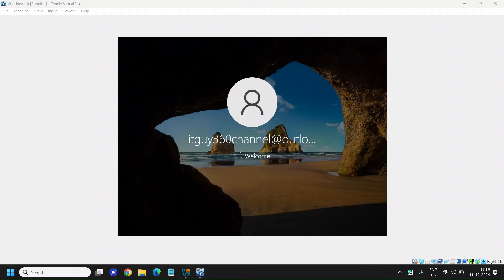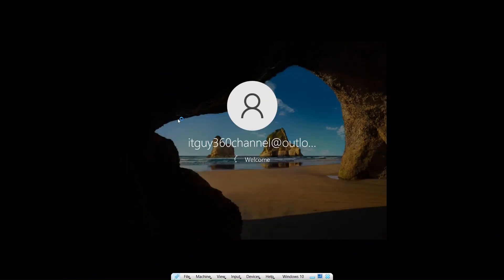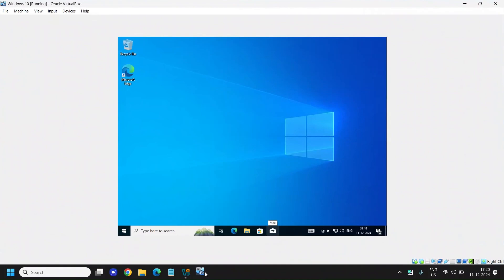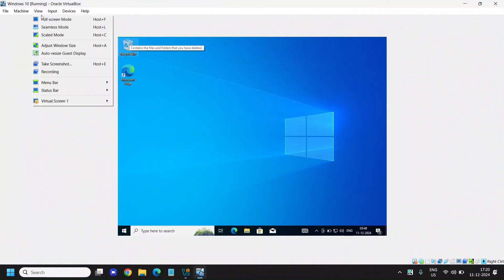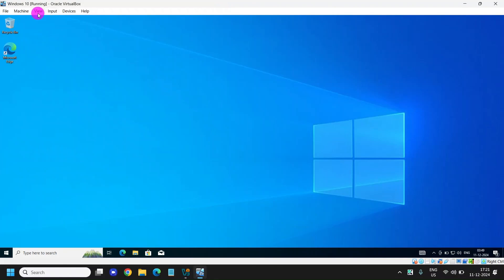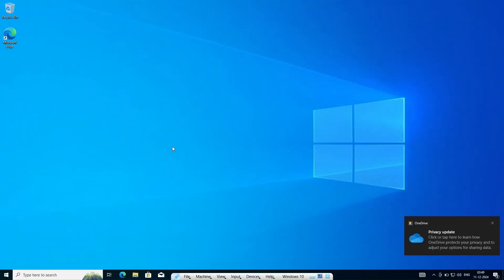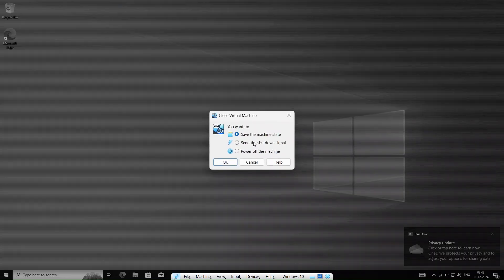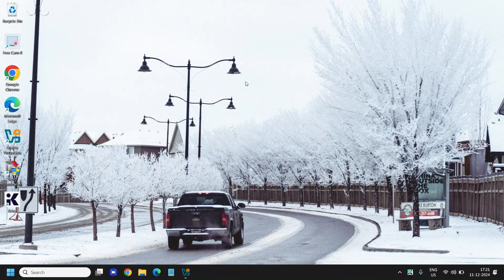Once the restart is done, you'll see the screen and now you can go to full screen mode. Click on Switch and you'll be able to see the full screen. From the bottom corner you can minimize or exit. Go to View and you'll have the complete full screen right there — you can enjoy the full Windows 10 experience in VirtualBox.